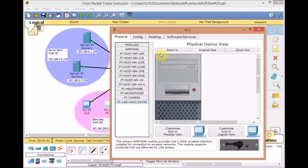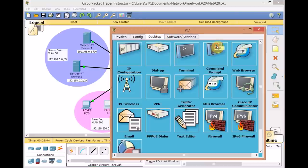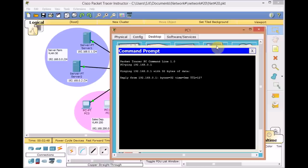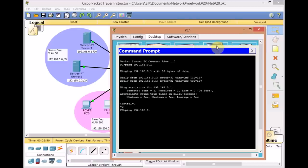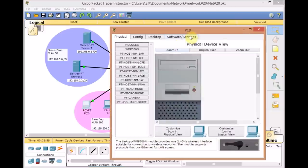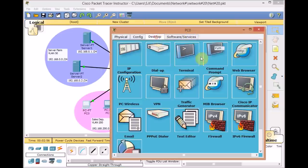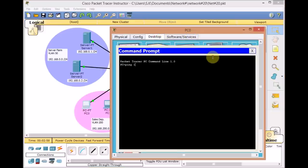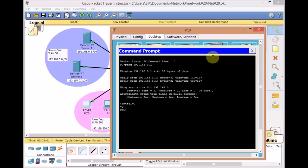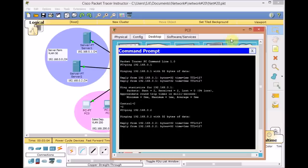Back to PC1, let's try pinging some servers. Ping 192.168.0.1 — we can ping easily. Let's try the other one. We can ping from PC1 as well as PC2. Ping 192.168.0.2 — yes, we got a reply from both.